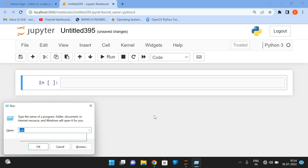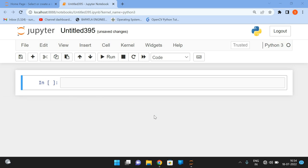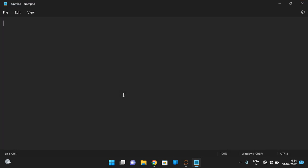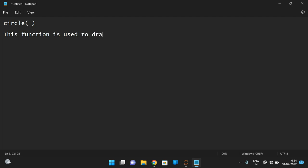The name itself indicates the circle function is used to draw a circle on an image, because our OpenCV library is meant for image processing, that means working on images. So this circle function is used to draw a circle on image, and this function will take different parameters.